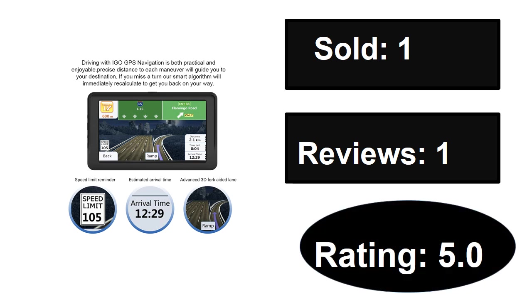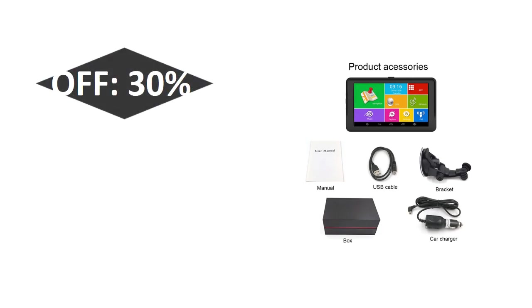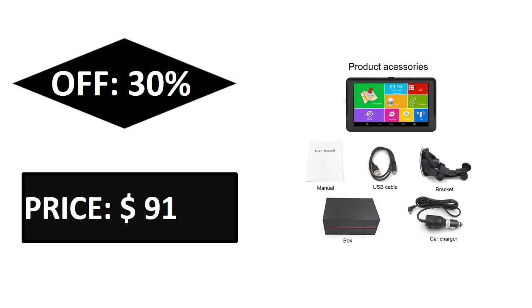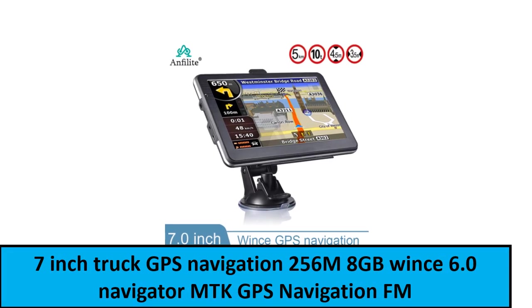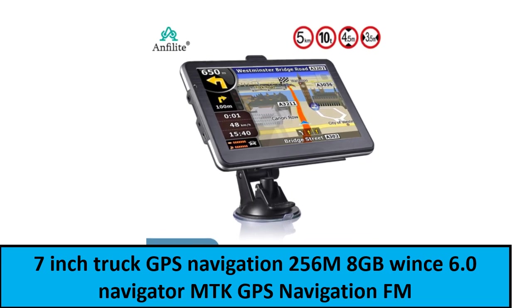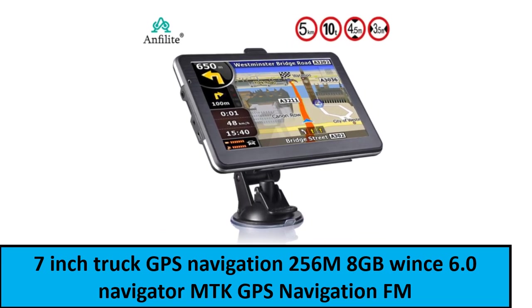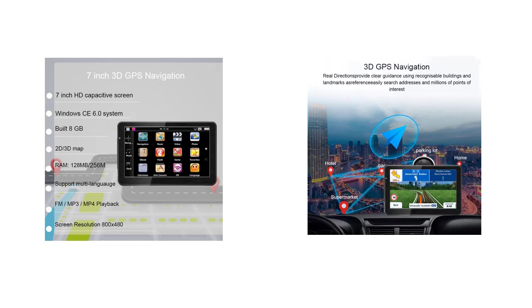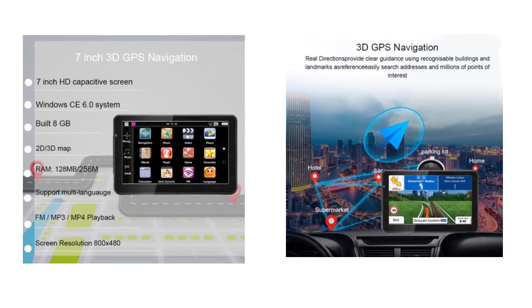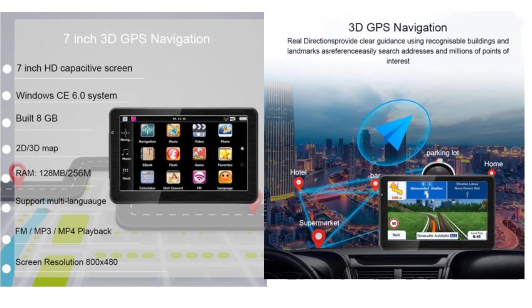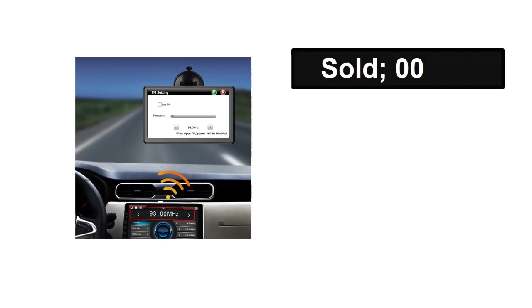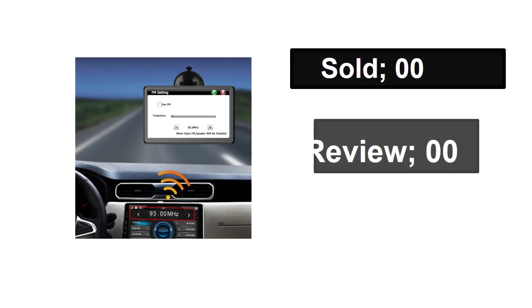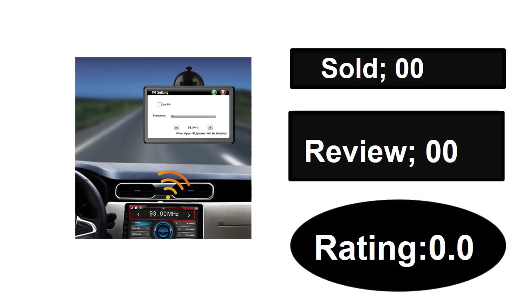Extra percent off price. At number one. Sold, reviews, rating. Extra percent off price.